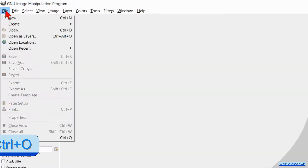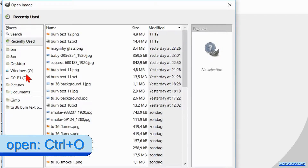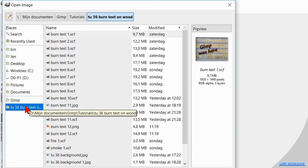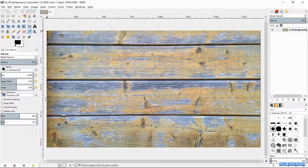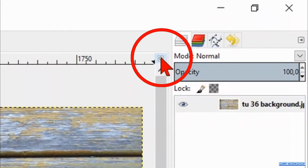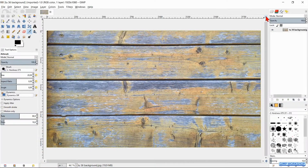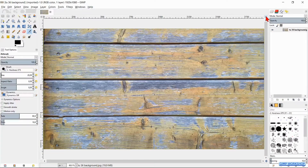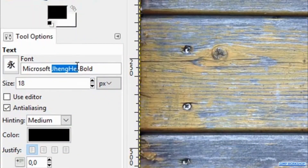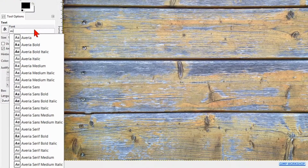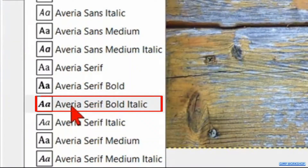Go to File, Open and open the image of the background. Right click on the little zoom icon in the top right to maximize the image. Select the text tool, triple click on the current font name and type in and select font Averia Serif Bold Italic.